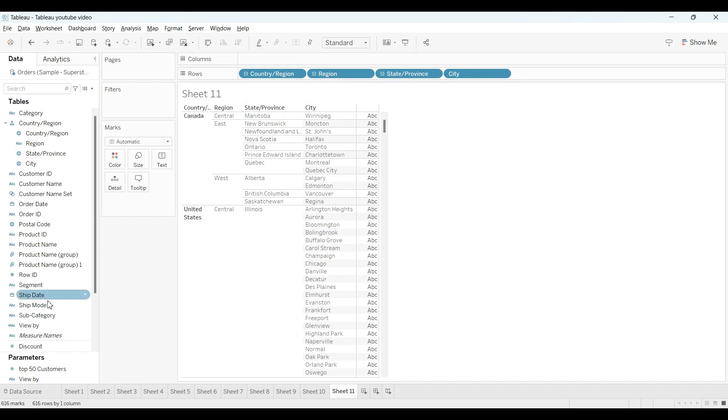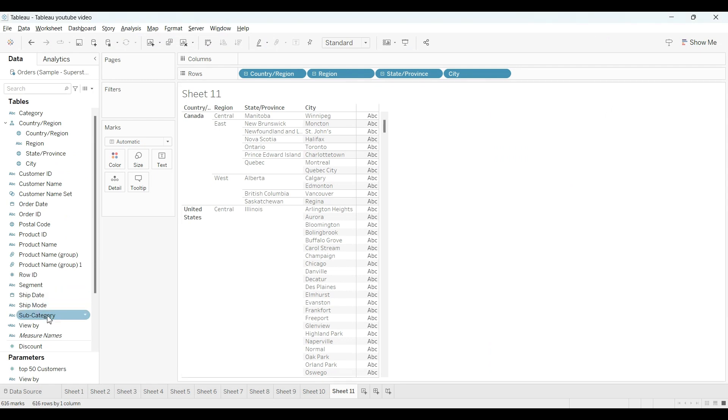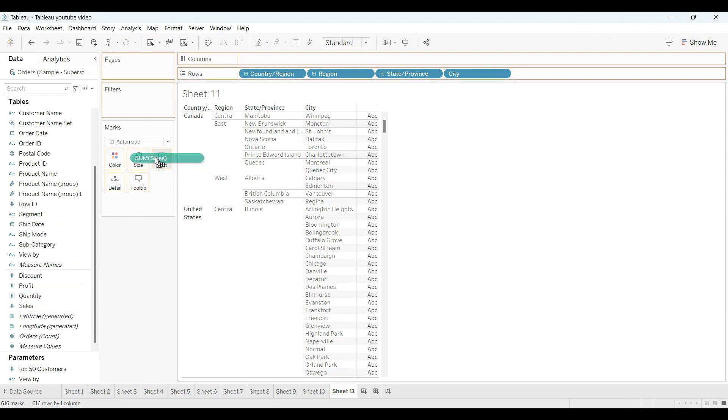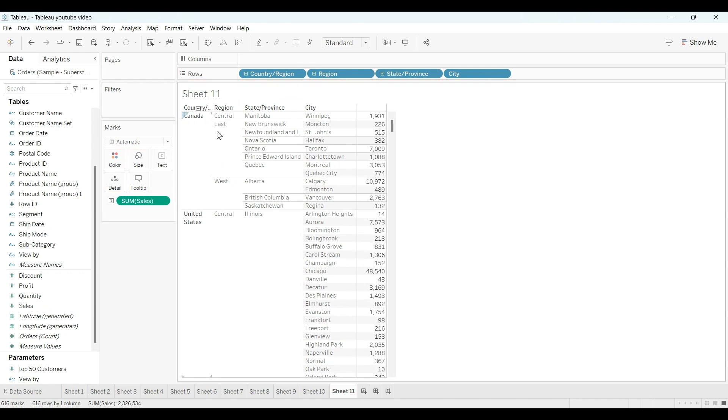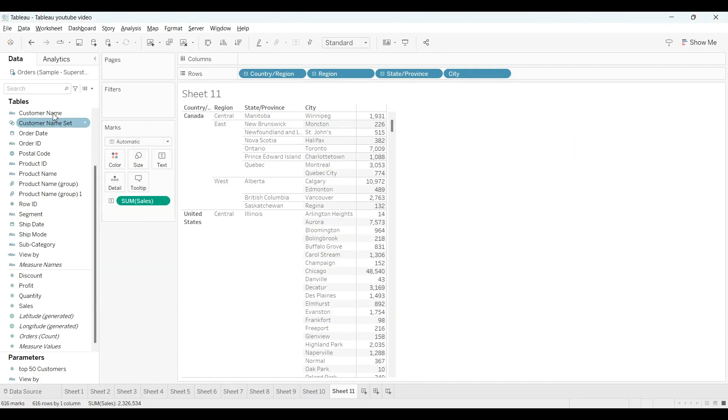And what we need? OK, sales-wise. So sales, I will drag and drop it into the text column. So we got the sales by the hierarchy. Now what is pending? The coloring part is pending.